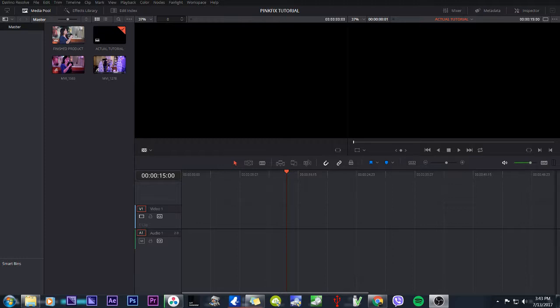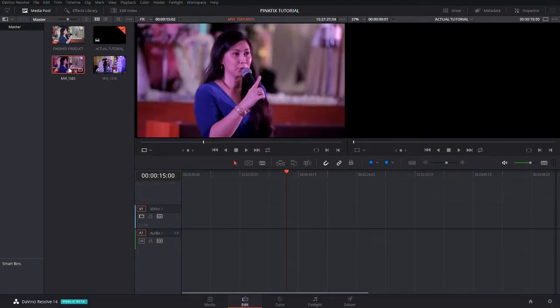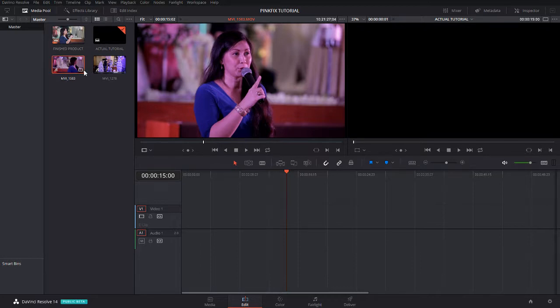This tutorial is for those who are already familiar with DaVinci Resolve. We're going to use a few clips. I'm going to show a clip and how to fix it.